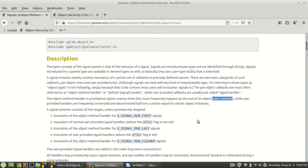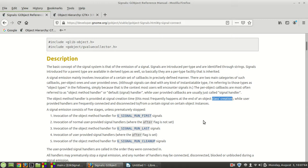While user-provided handlers are connected and disconnected to and from a certain signal on certain object instances. In other words, a signal emission consists of five stages unless prematurely stopped.